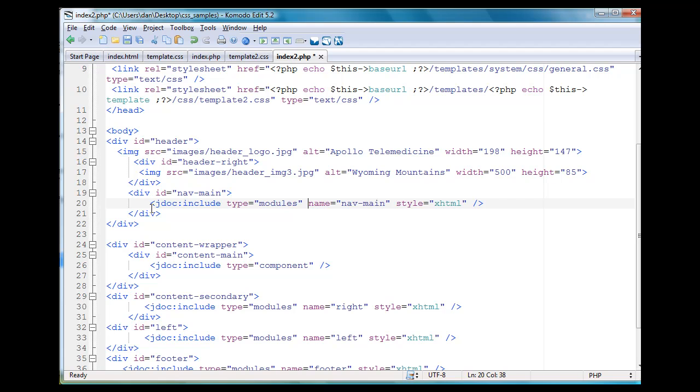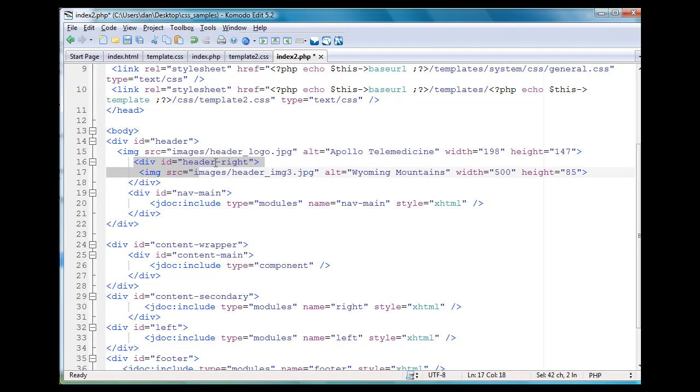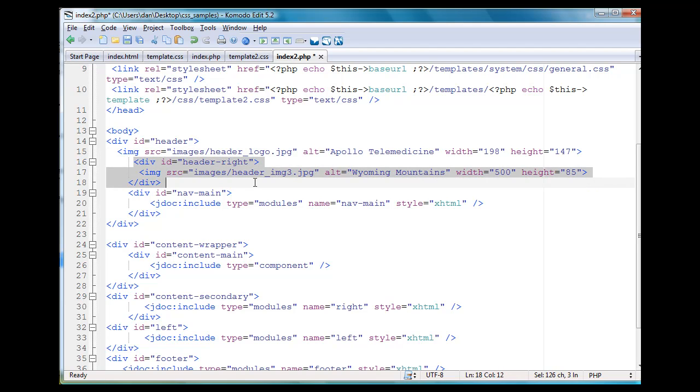And then in my header, I've got div ID header. Then I have an image tag to my header logo. That's cool. I'm going to leave that there. I want that in there. Then I made up a special other div for the image on the right.